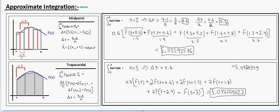The actual value of the integral, computed directly, is 5.0903549. Comparing the two approximations, we can see that the midpoint rule gave an over-approximation while the trapezoidal rule gave an under-approximation. Hope this was helpful — till next time!